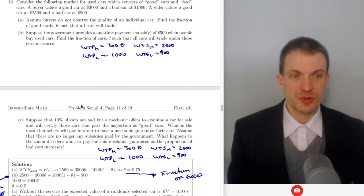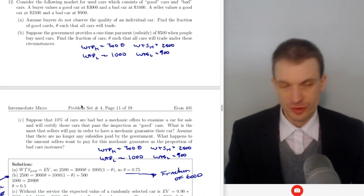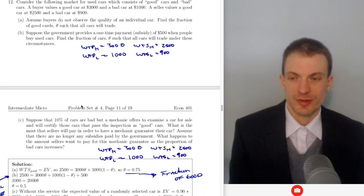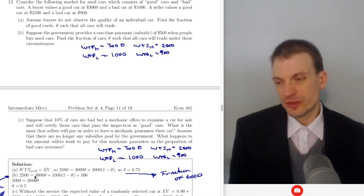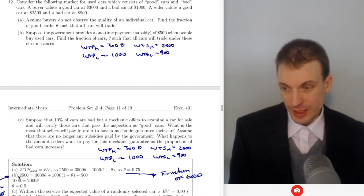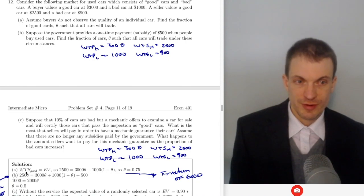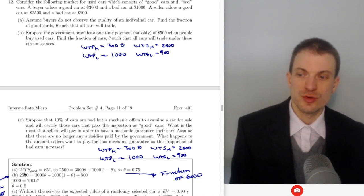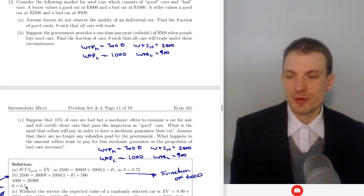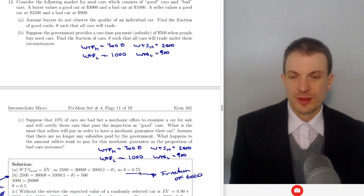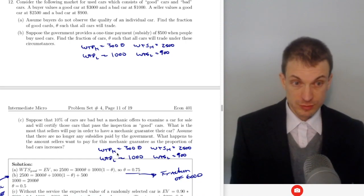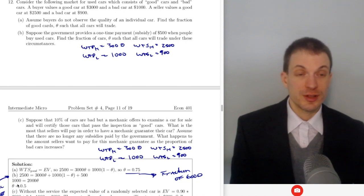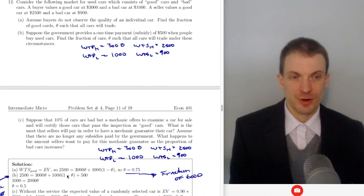Now suppose the government provides a one-time subsidy of $500 when buyers buy used cars. This shifts up the consumer's effective valuation, so they can tolerate a larger proportion of bad cars. We need the expected value plus the $500 boost to equal $2,500, or equivalently the expected value to equal $2,000. Either way, theta equals 0.5. So when there's a $500 subsidy, consumers only need half the cars to be good for the market to work and all cars to trade, down from three quarters without the subsidy.